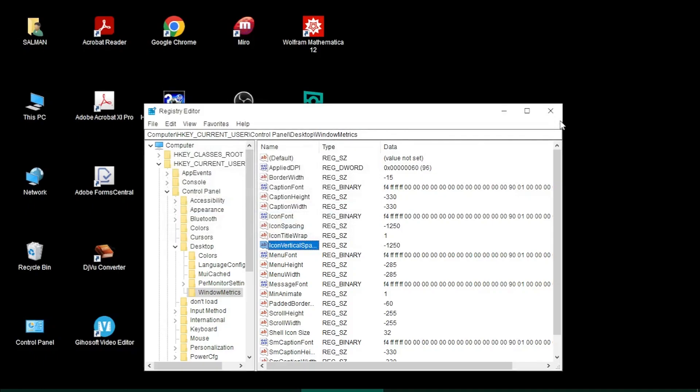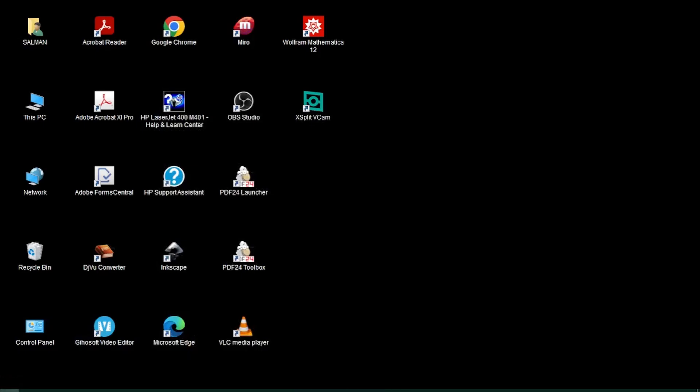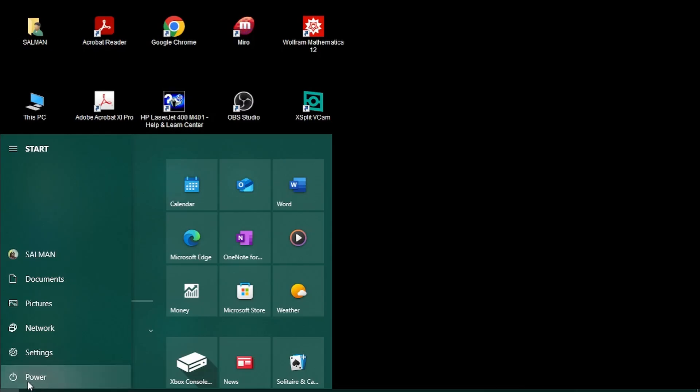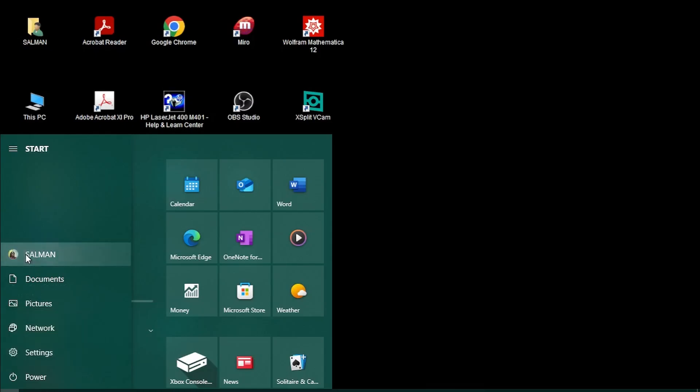Remember, I'm not clicking on the power button, not clicking restart, shutdown, or sleep. Rather, I come to my account and just sign out from here.